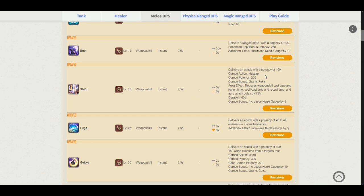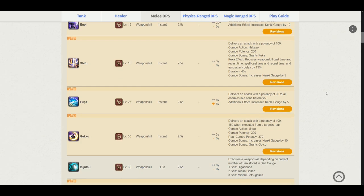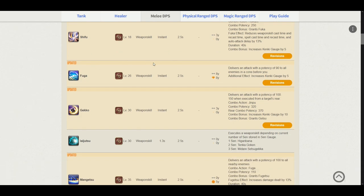Shifu. Just like Jinpu, it delivers a potency of 100. Its combo action is from Hakaze. The combo potency is 250 and it grants us the Fuka buff, which is the speed buff. It also increases our Kenki gauge by 5. Fuga delivers an attack with a potency of 90 to all enemies and increases the Kenki gauge by 5. This stayed pretty much the same.